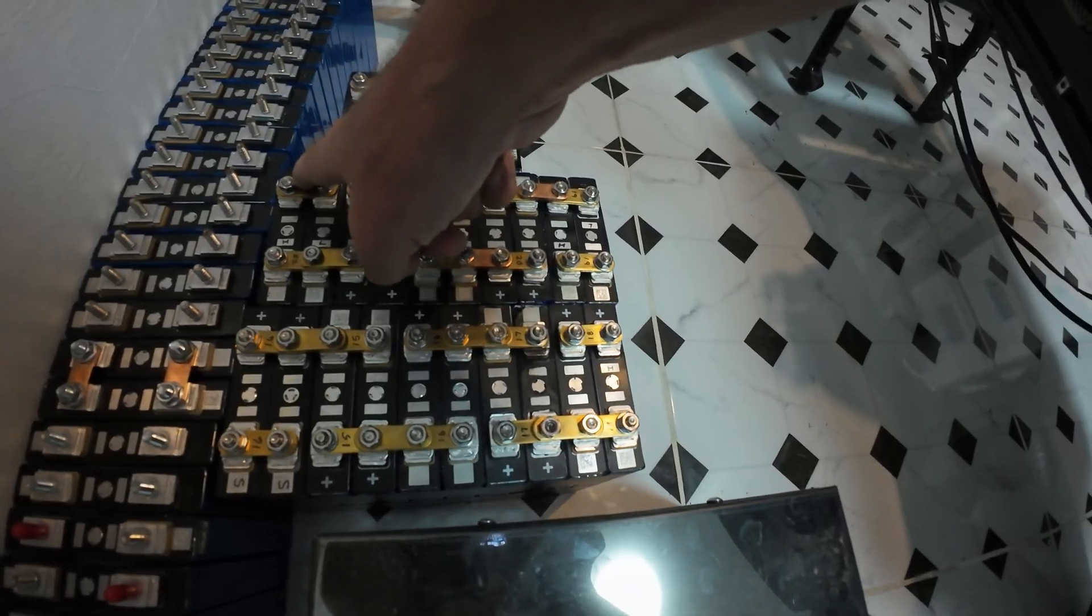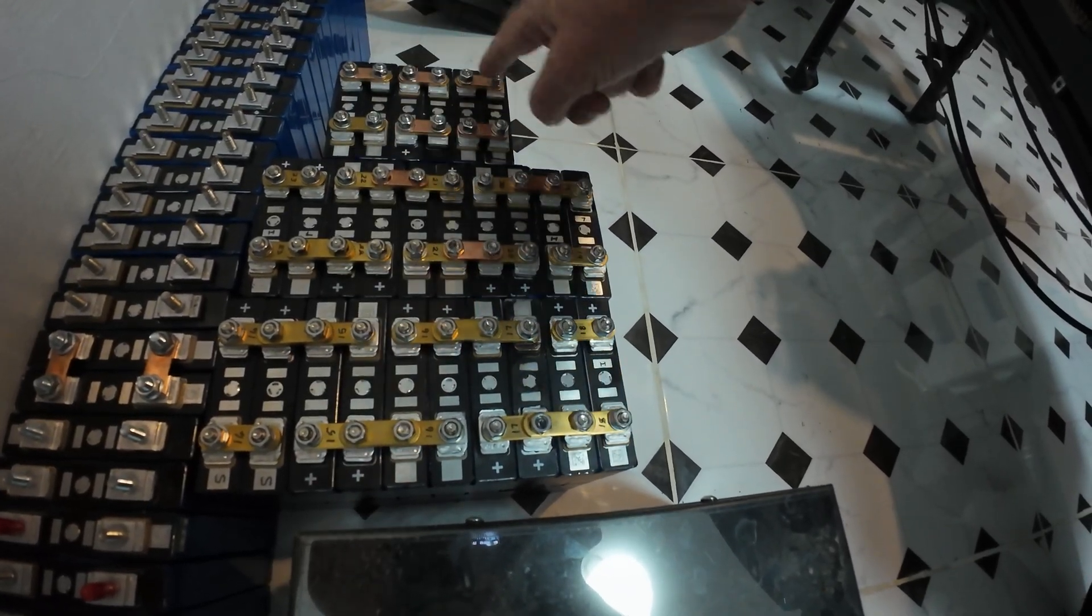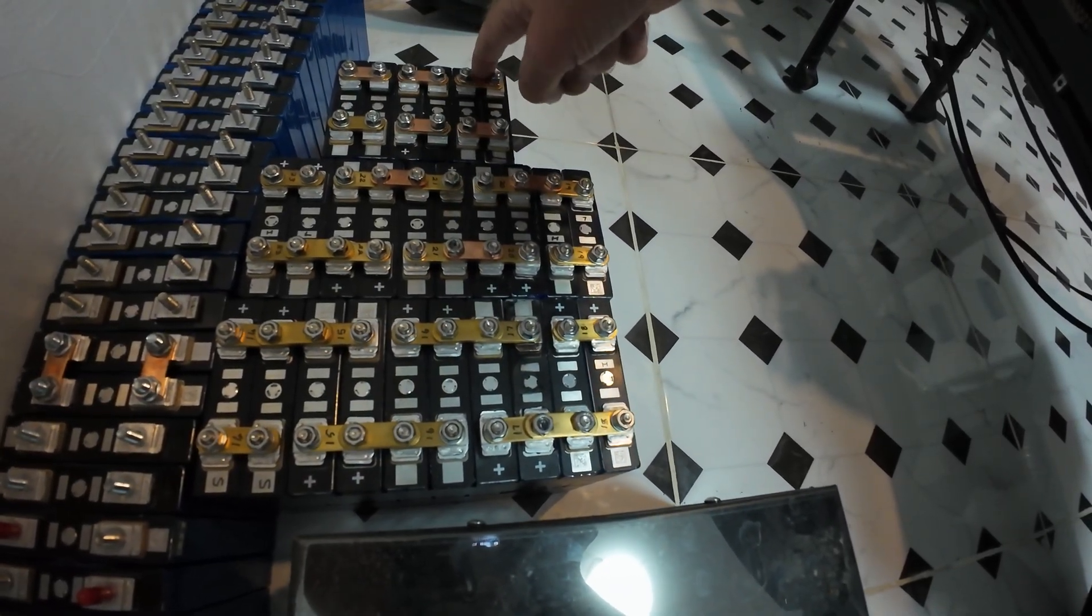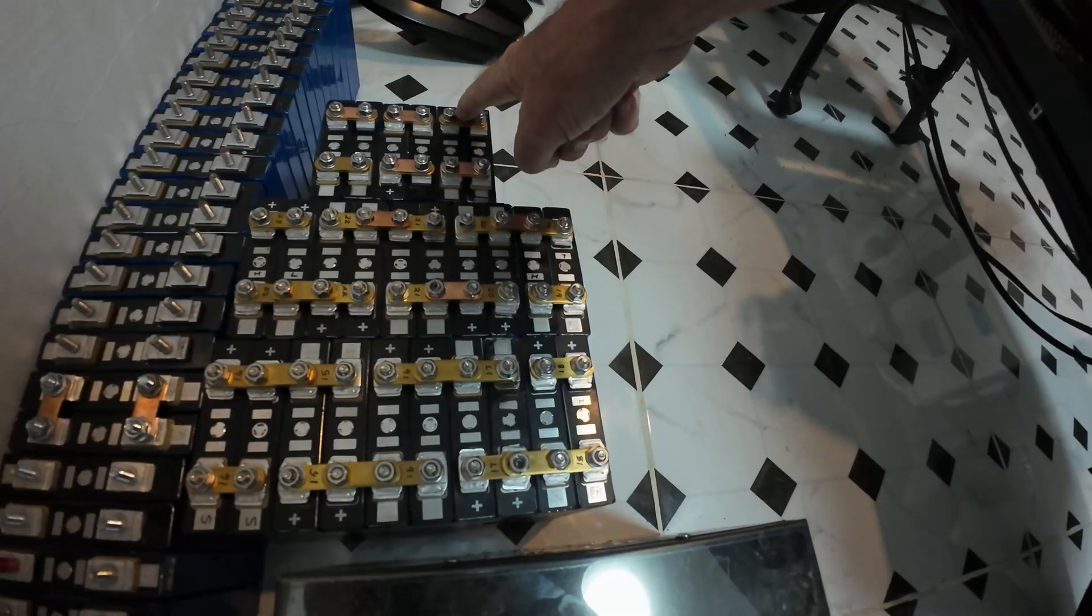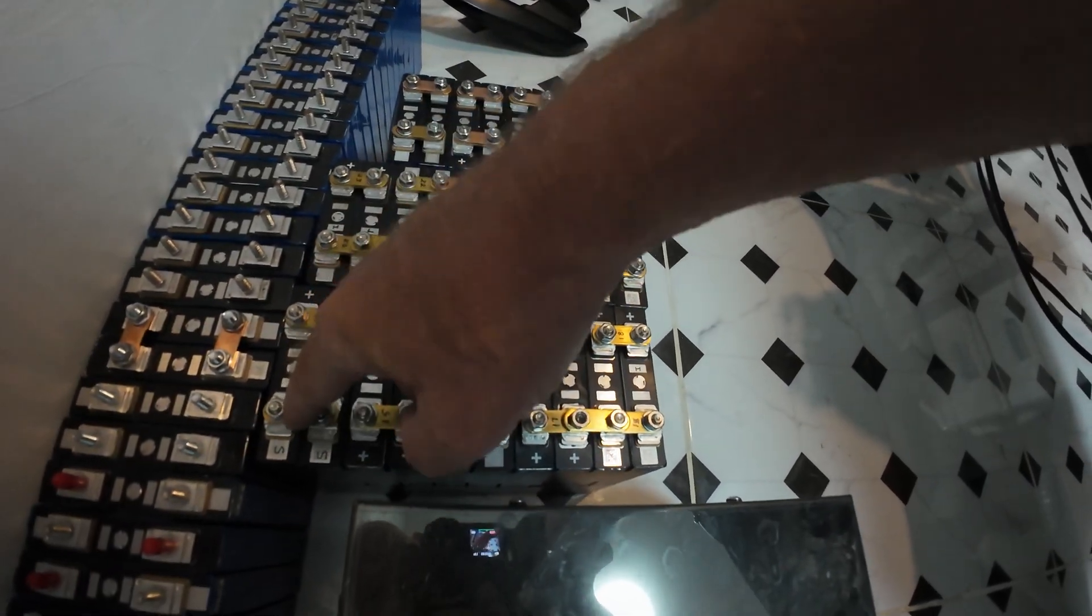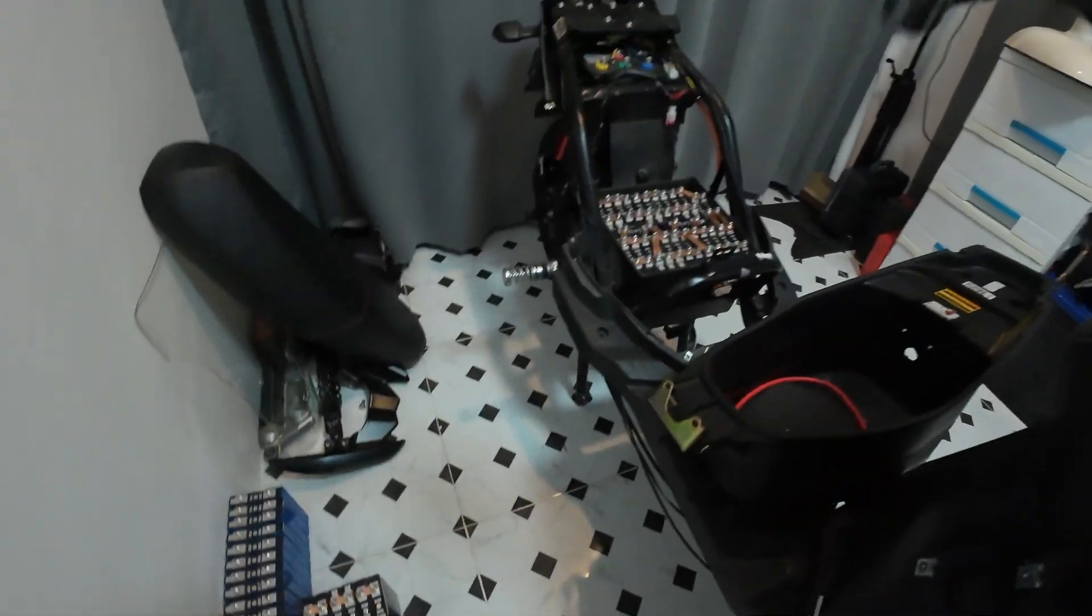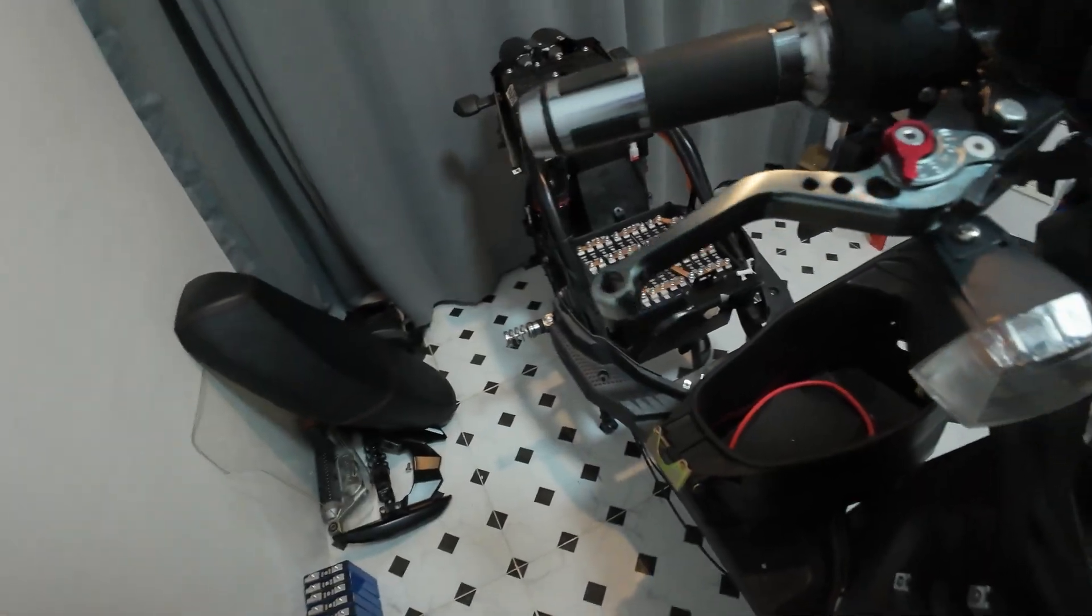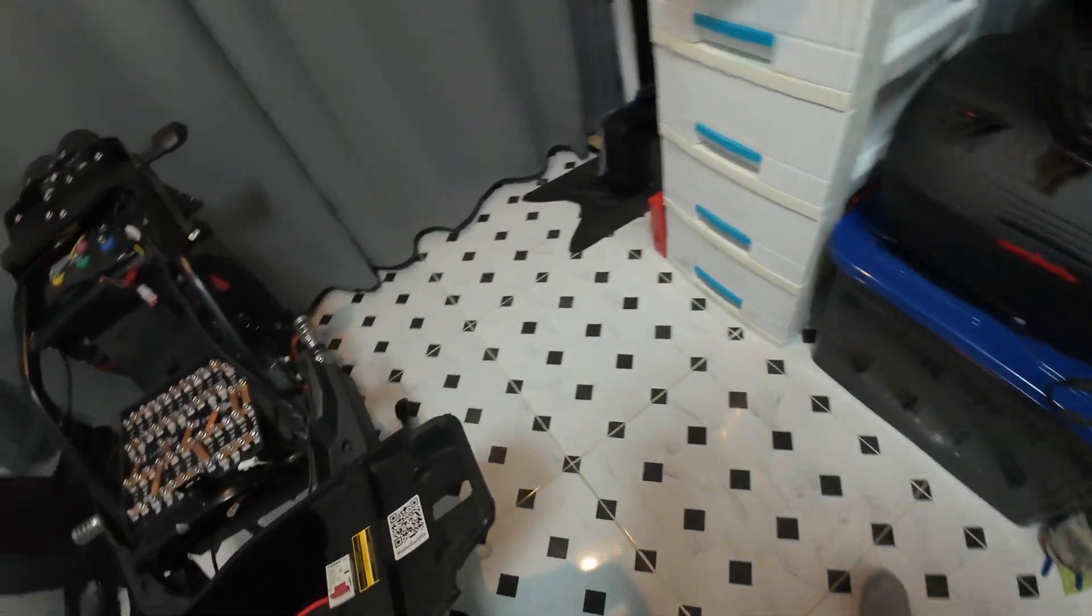And then that one goes to that one. And then your output, or your positive, is that one. So the negative's there. The positive's there. And they're going to be linked onto that bit there.